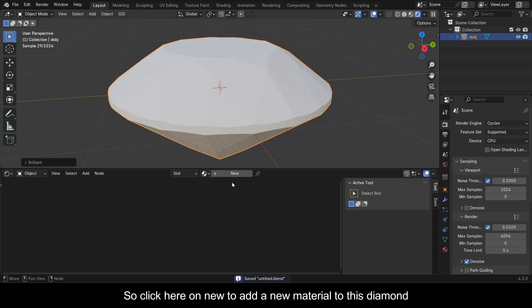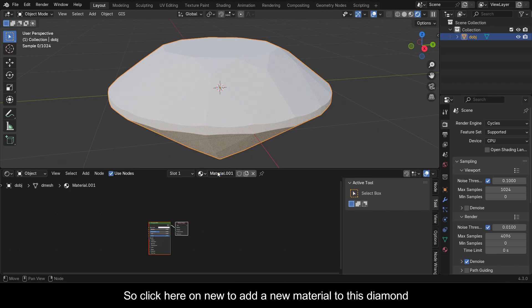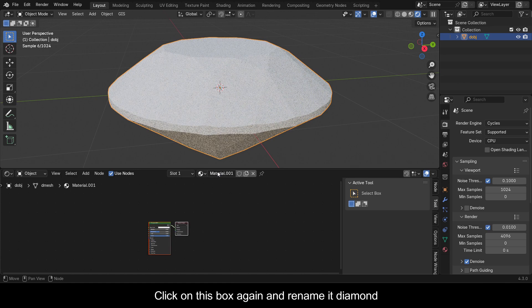Click New to add a new material to this diamond. Click on the name box and rename it "Diamond".